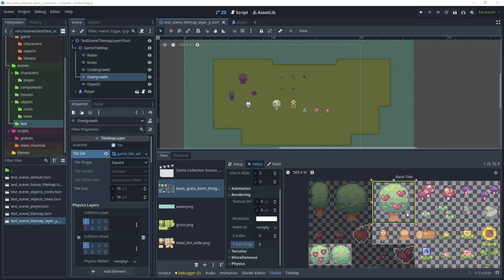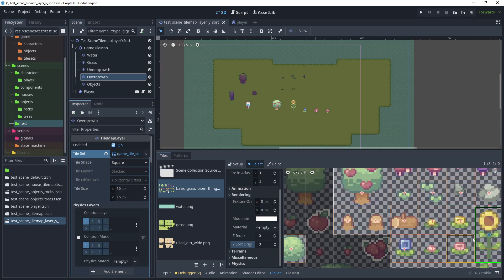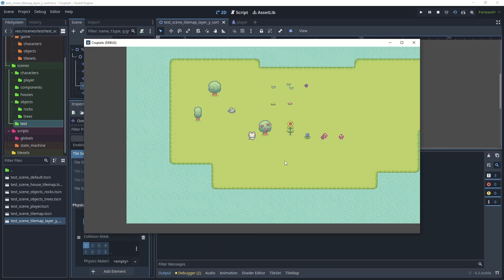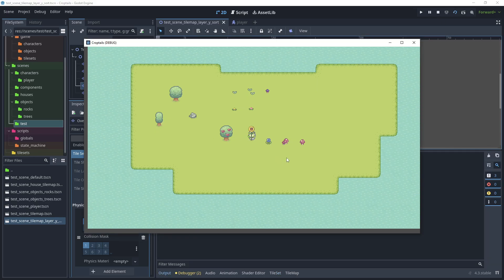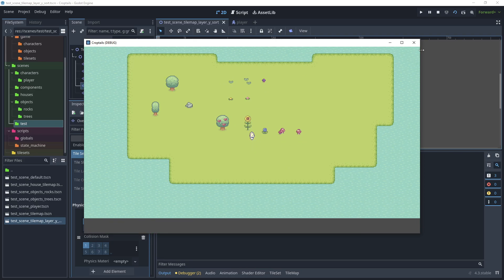I'll do the same for the sunflower — click on sunflower and move it into view so we can see the blue marker. Change the Y sort origin to about 8 for that as well. Test the scene again — I can walk through the sunflower, but it goes behind the player at the right point.